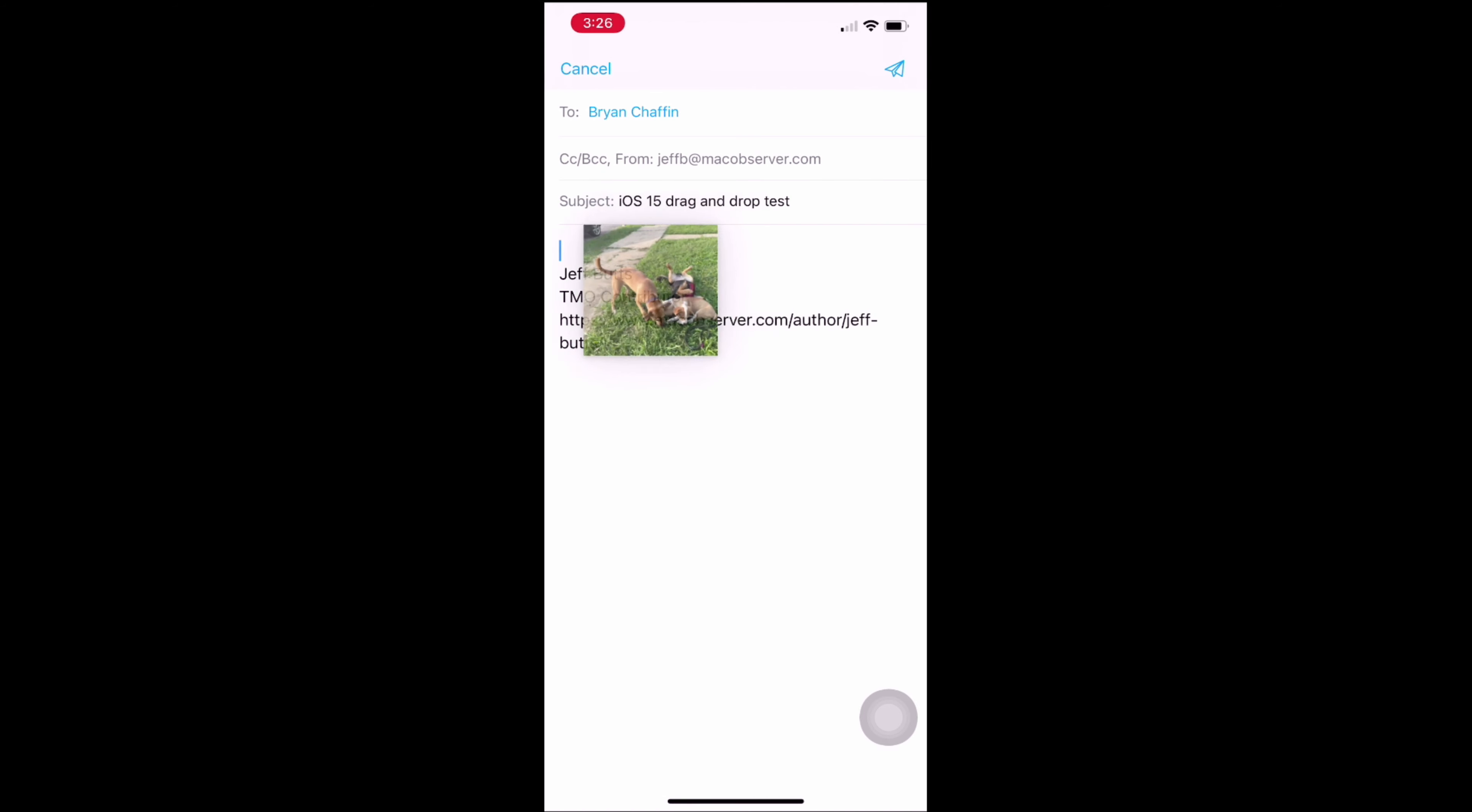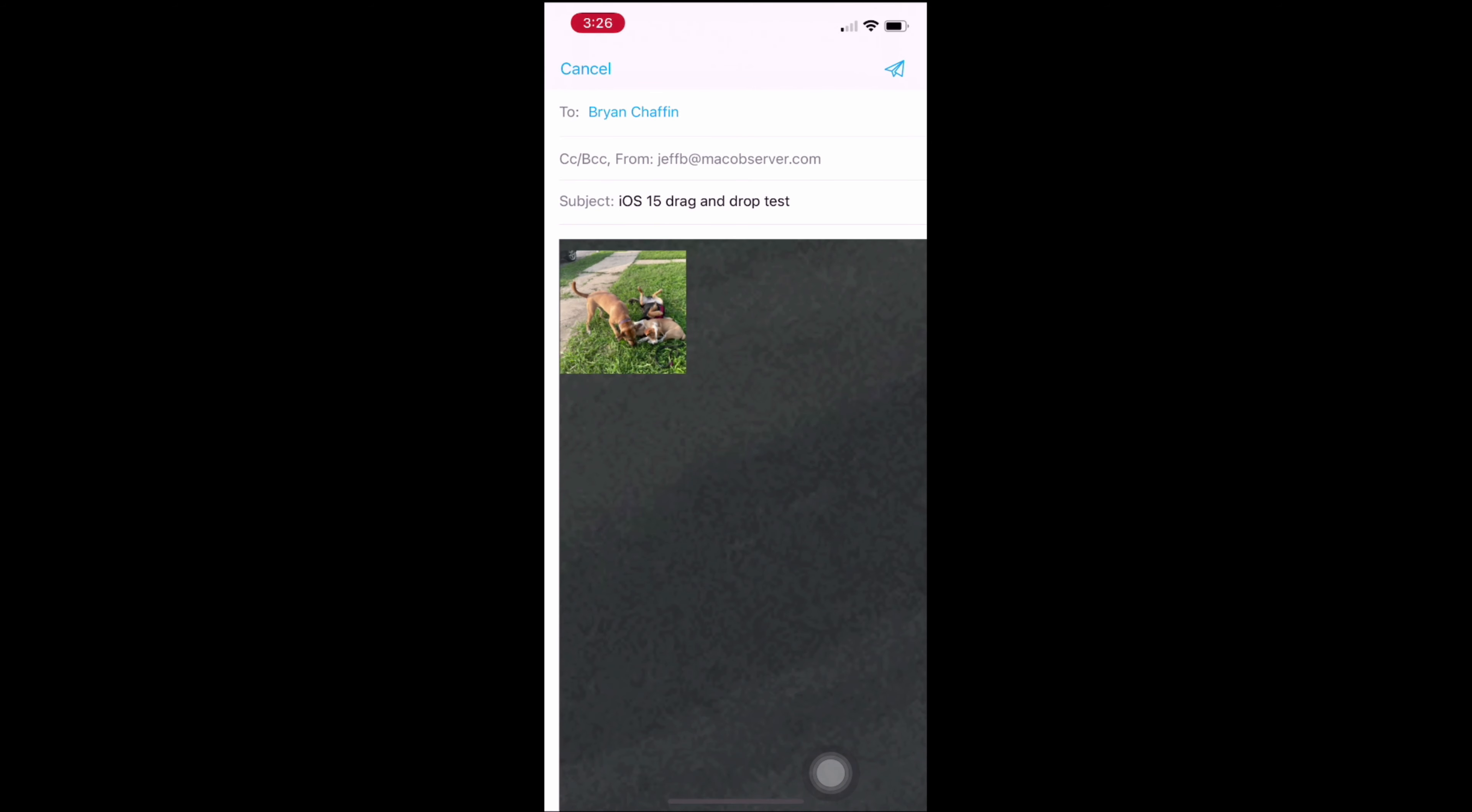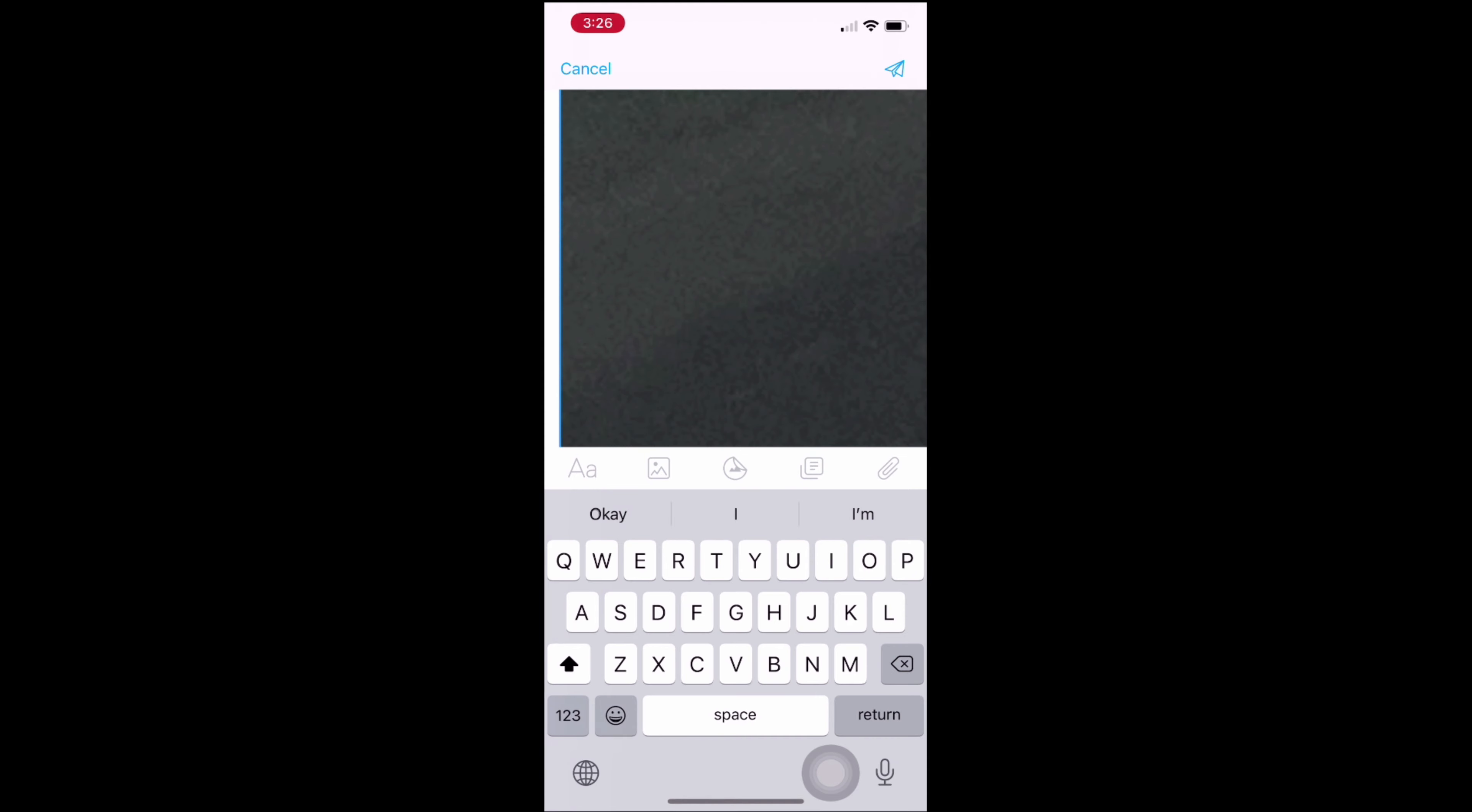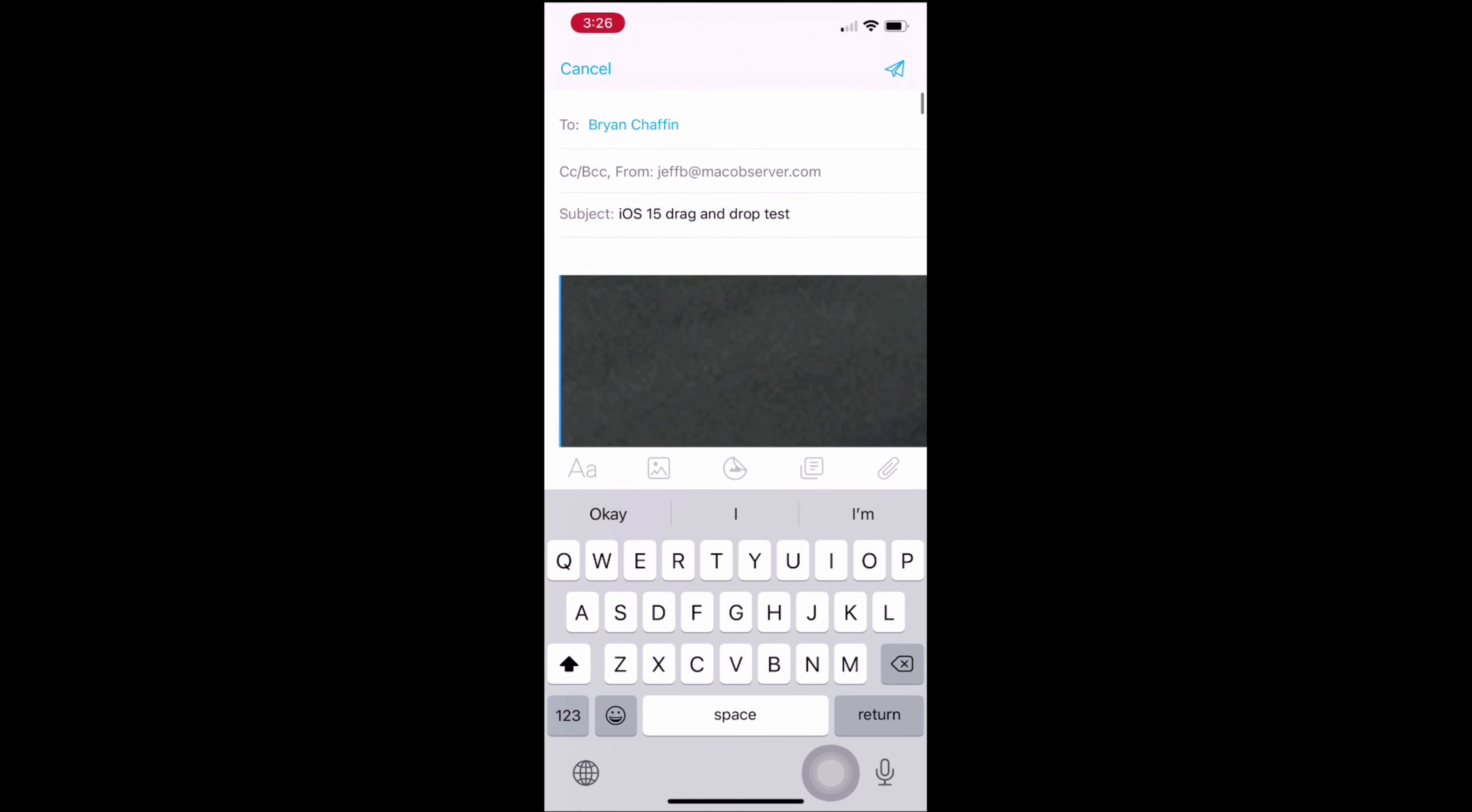It's an old feature for iPad users, but it is brand new on the iPhone with iOS 15. Let's take a look.